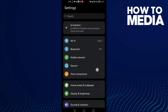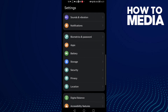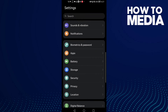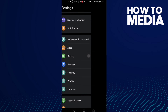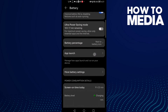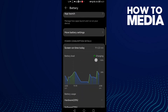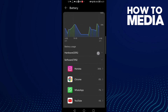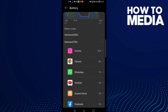Scroll down until you find Battery and then click on it. Now scroll down again and here we'll find it.